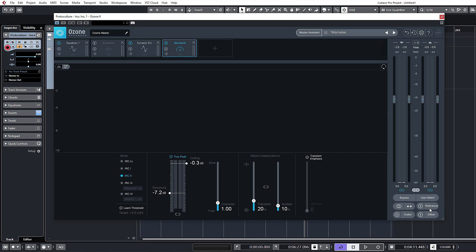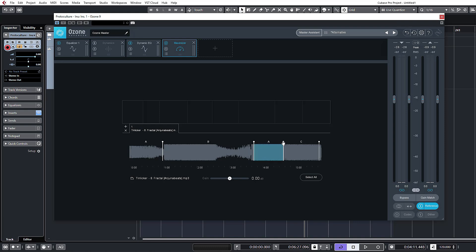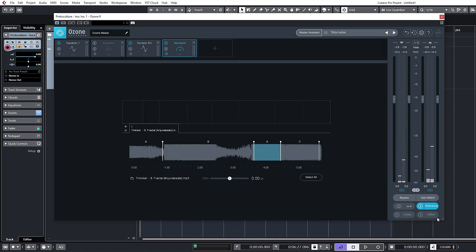With that reference file loaded, you can also access it now from the reference section down at the bottom here. If you turn that on, you should have your reference file playing. You can set up a few different loops and move them around to set up sections you want to listen to. I want to compare the loudest parts of the track — so this section here. Let's play that back and flick between them to listen to what's going on.